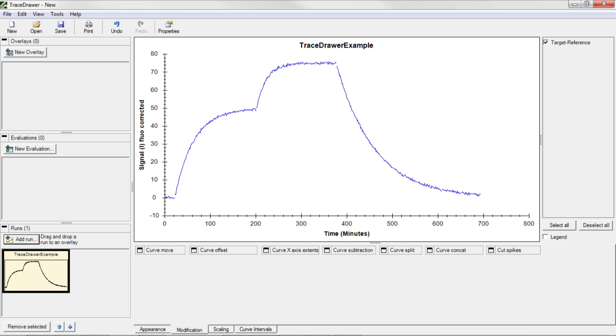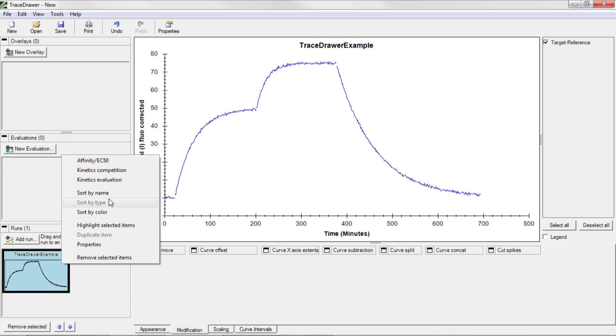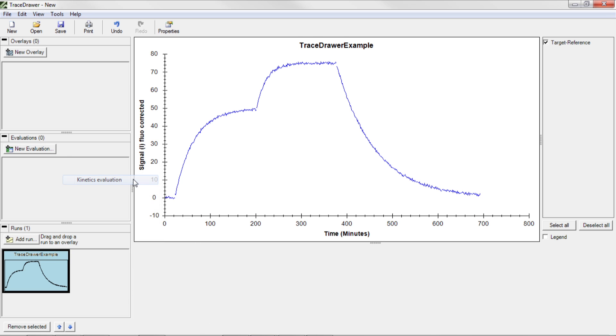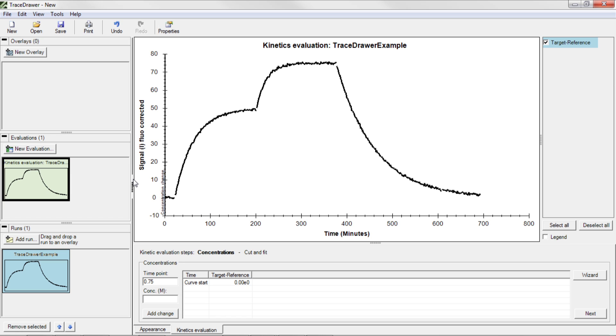We will now evaluate the data to extract kinetic information about the interaction. This is done by fitting the data to a kinetic model. Right-click on the Run thumbnail and choose Kinetic Evaluation. This creates an evaluation item which is found as a separate thumbnail. The Tool panel will change to display evaluation tools.